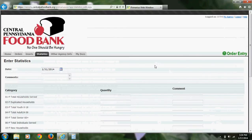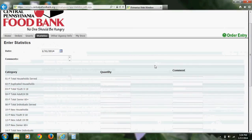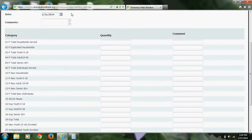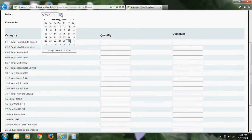This screen will look very familiar to the previous screen where you entered your statistics. Your first step will be to select a date. You will always select the last day of the month that you are entering statistics for. In this example, I will be submitting statistics for January 2014, so I will select January 31st.